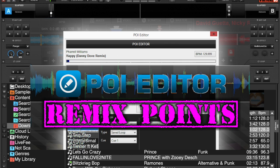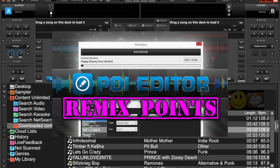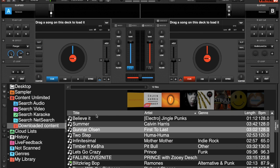Now you may wonder what a remix point is. A remix point is essentially a cue point that you can use in the sampler. We're going to dive right in and have a look.